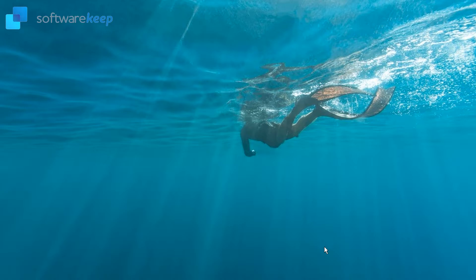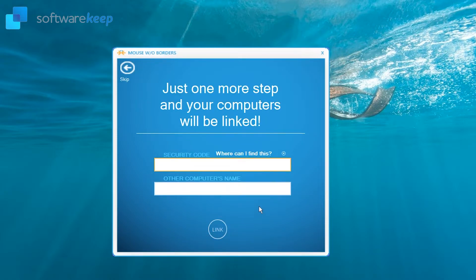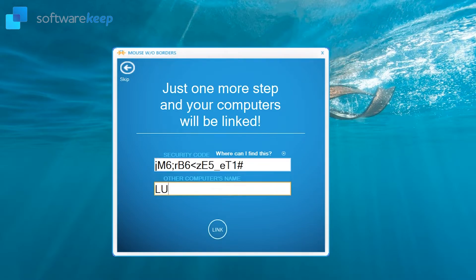Now you have to click on yes. Now paste the security code and the computer's name in here to link the computers. When you are done click on link.